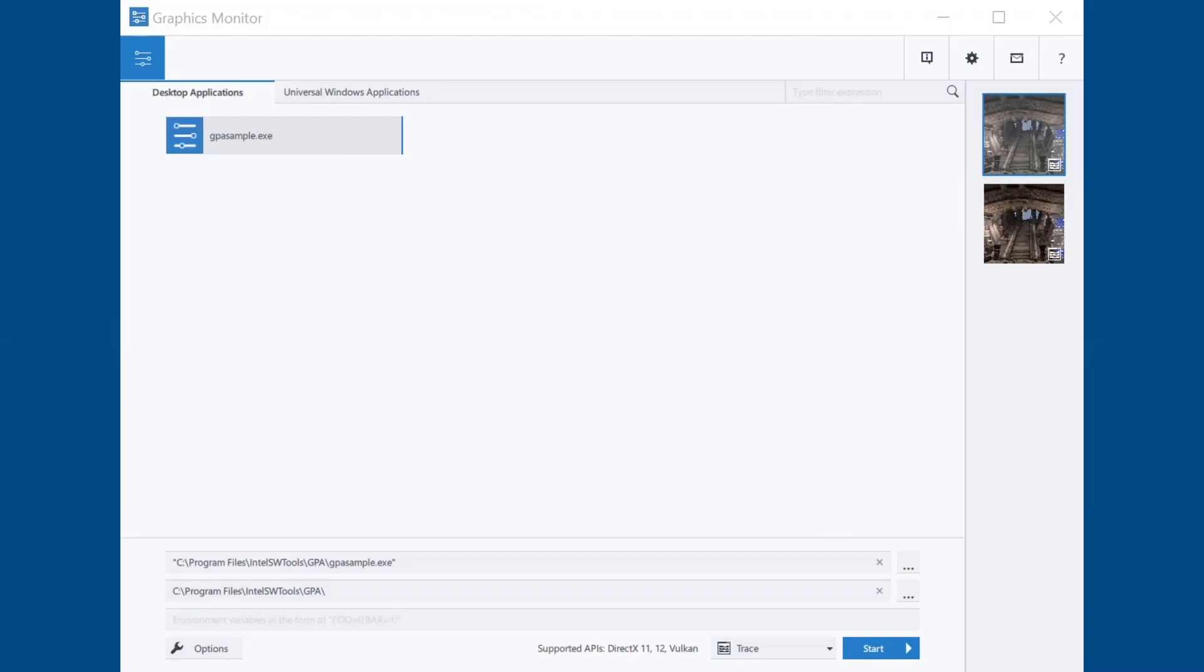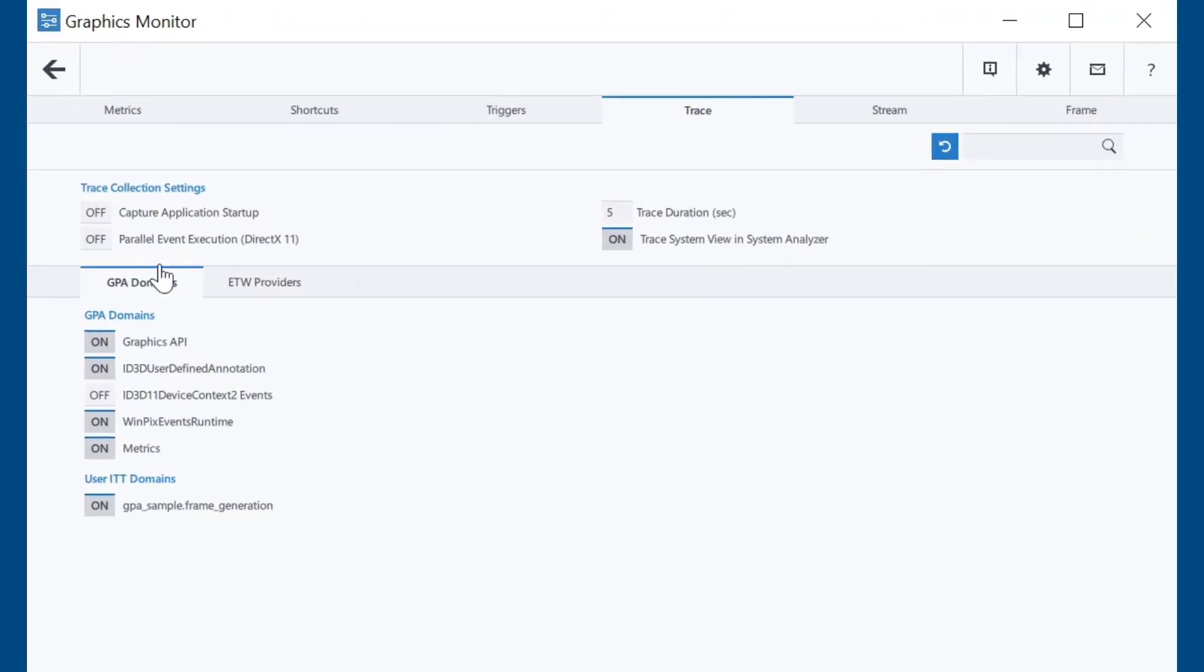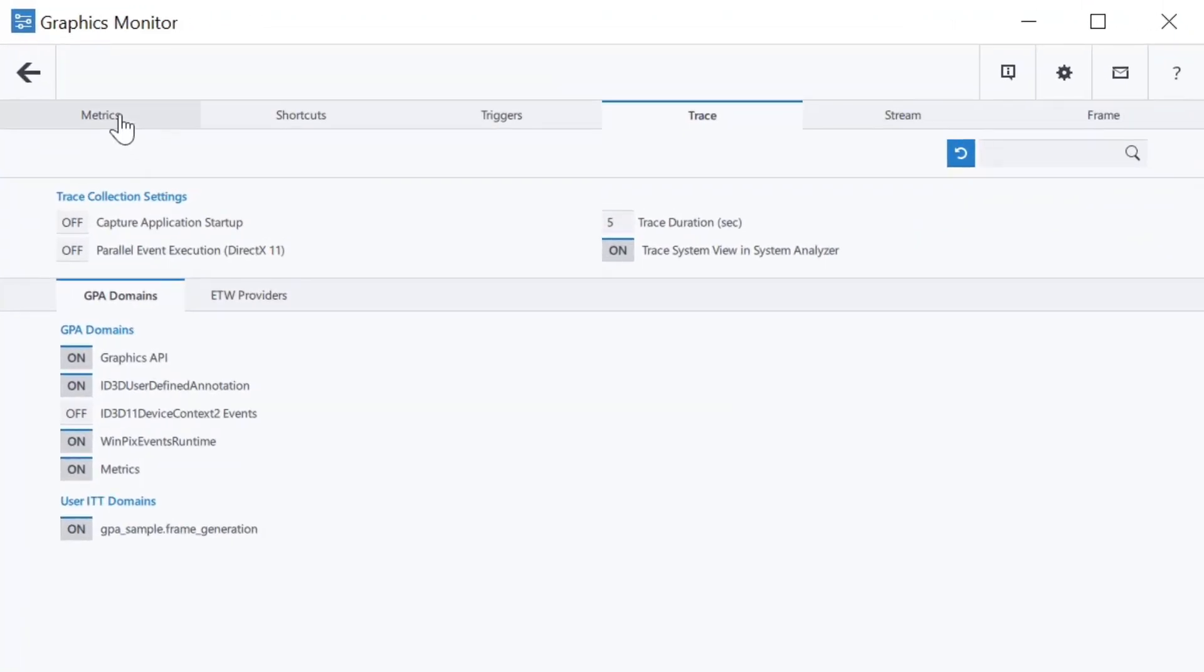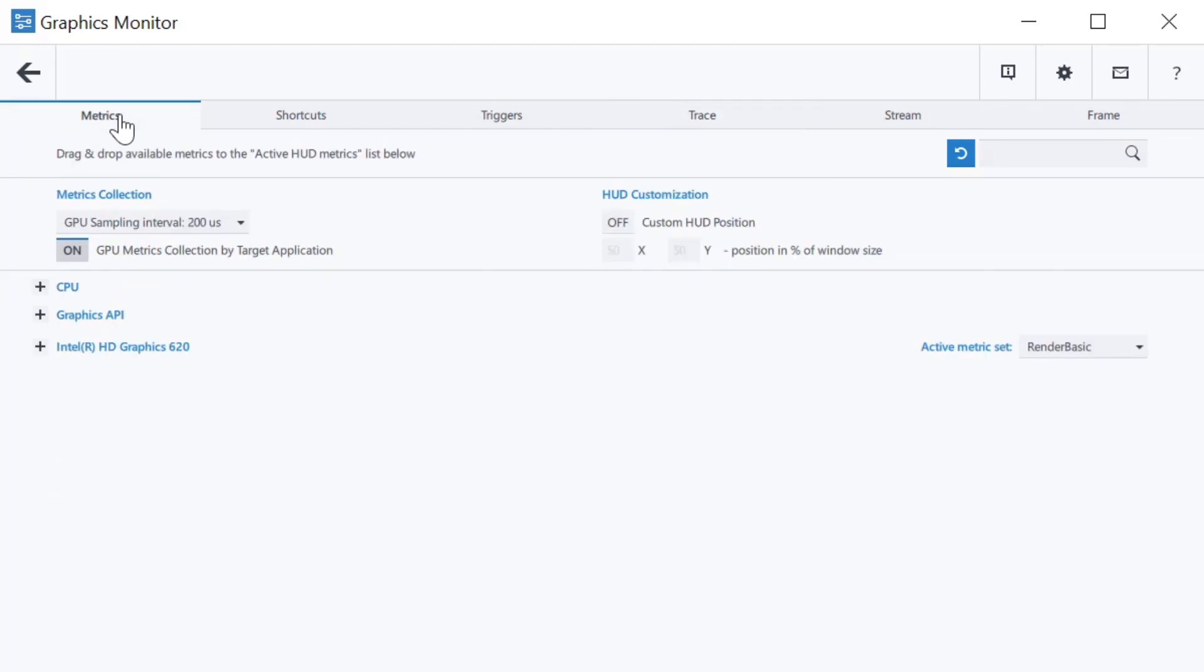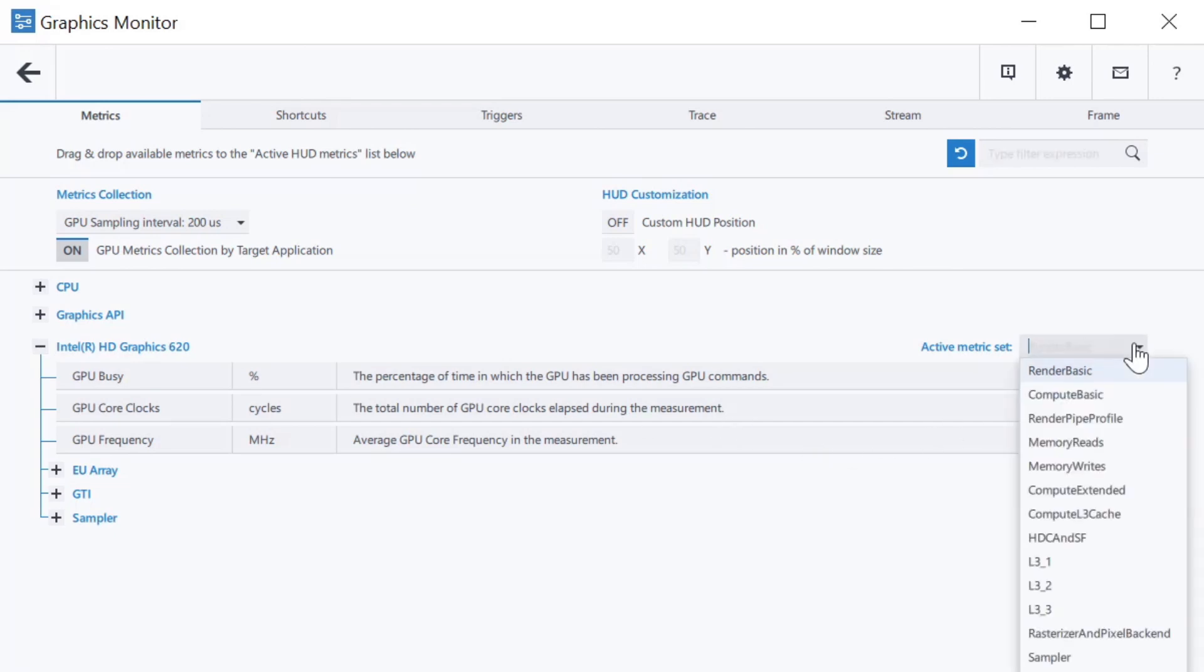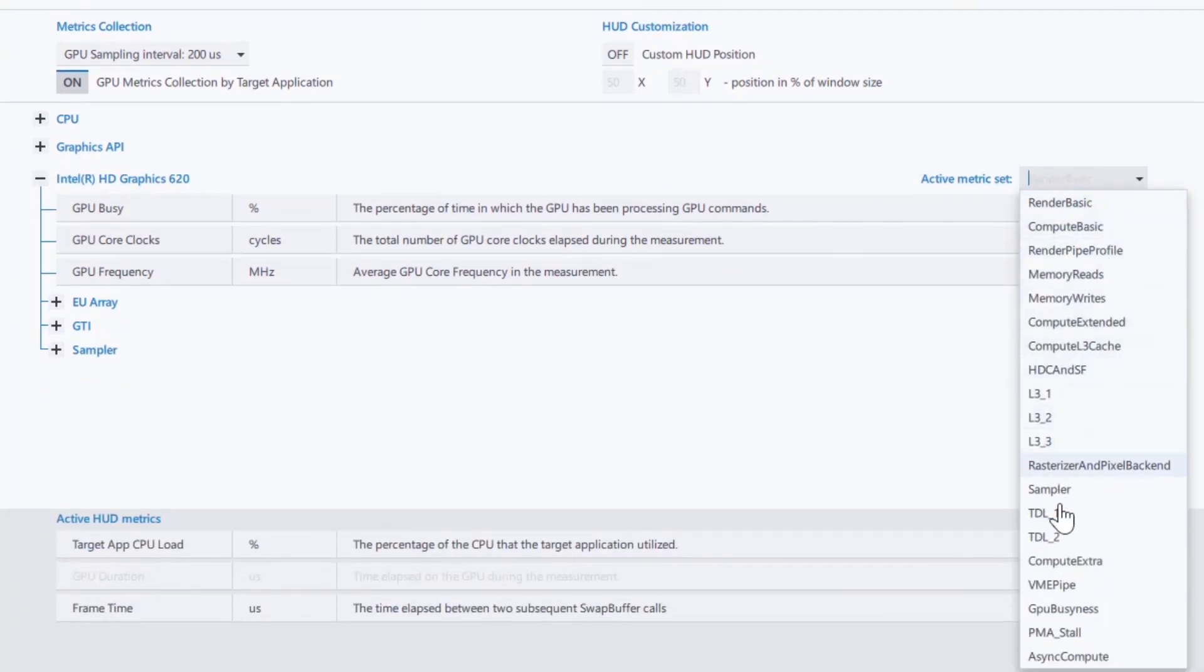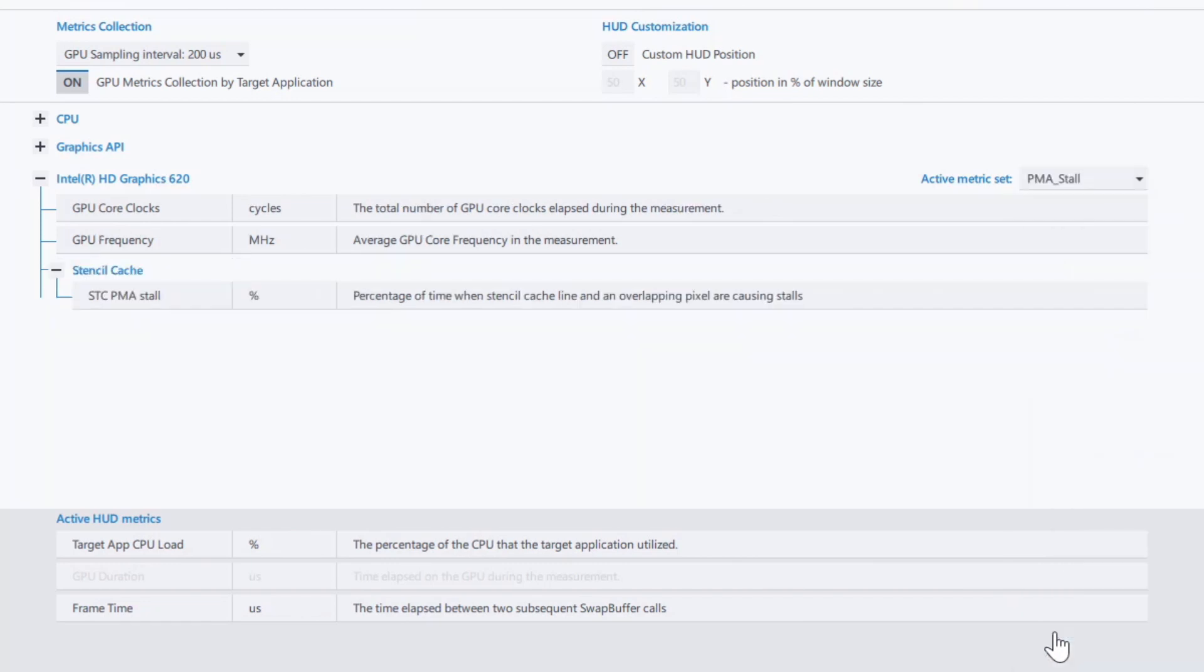The final update we discuss in this video is the extended set of metrics. This release extends the set of Intel Graphics metrics in Graphics Monitor. Open Graphics Monitor, click on the Options button, and click the Metrics tab. Open the Intel Specific Metrics section. Formerly, Graphics Monitor showed only the render basic metric set. Now, selecting a different metrics group changes the viewable data.